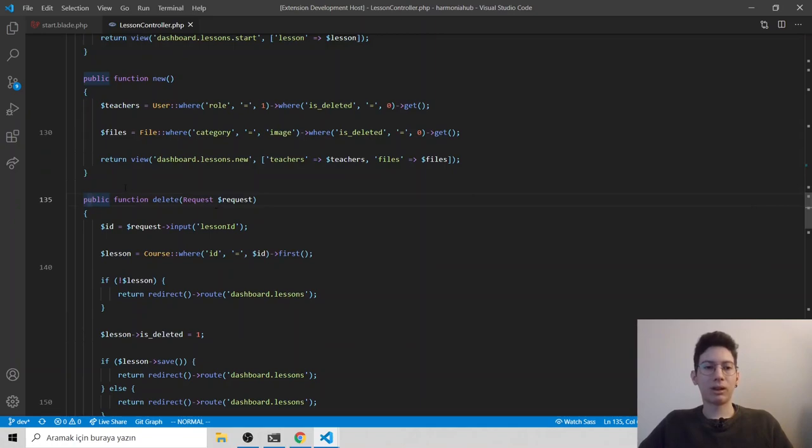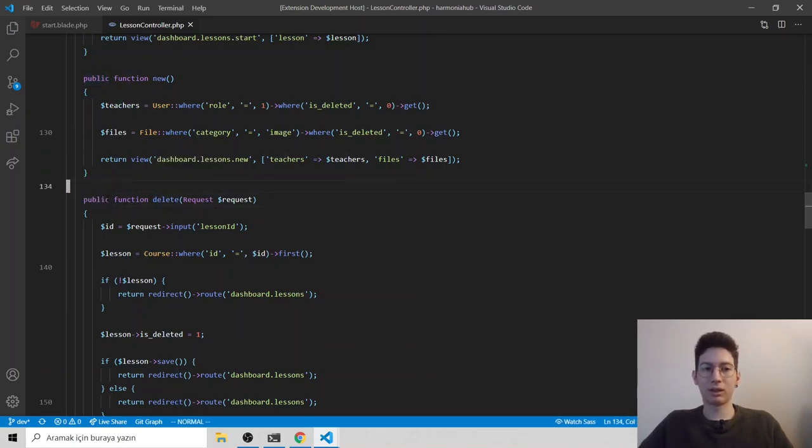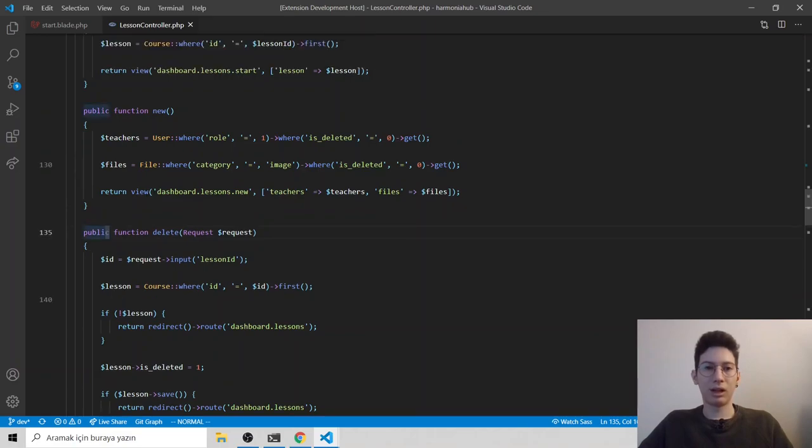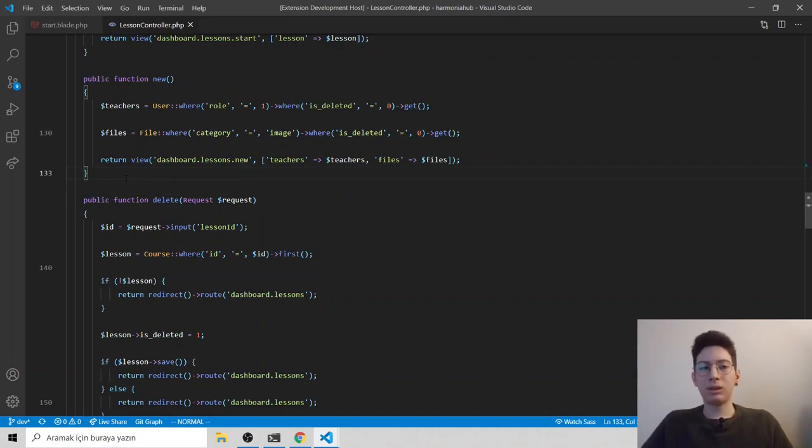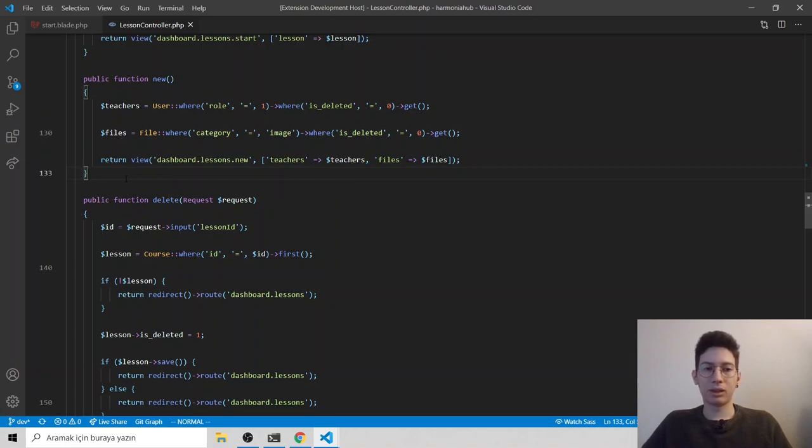But how can I change, for example, the public syntax here? This file is PHP. So with your theme, you can change colors for specific languages, or you can change color for general. First, we have to find token name for the public.